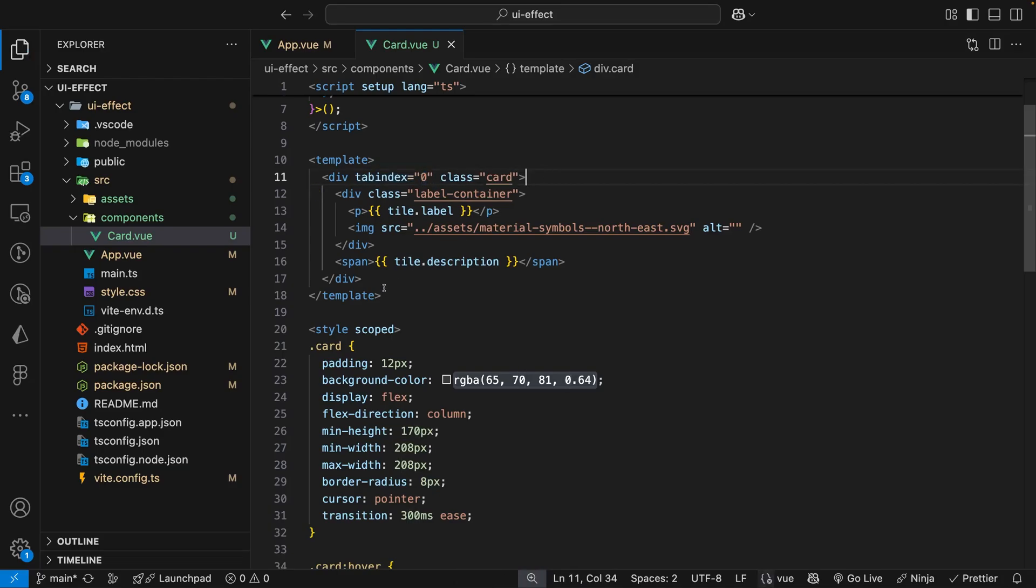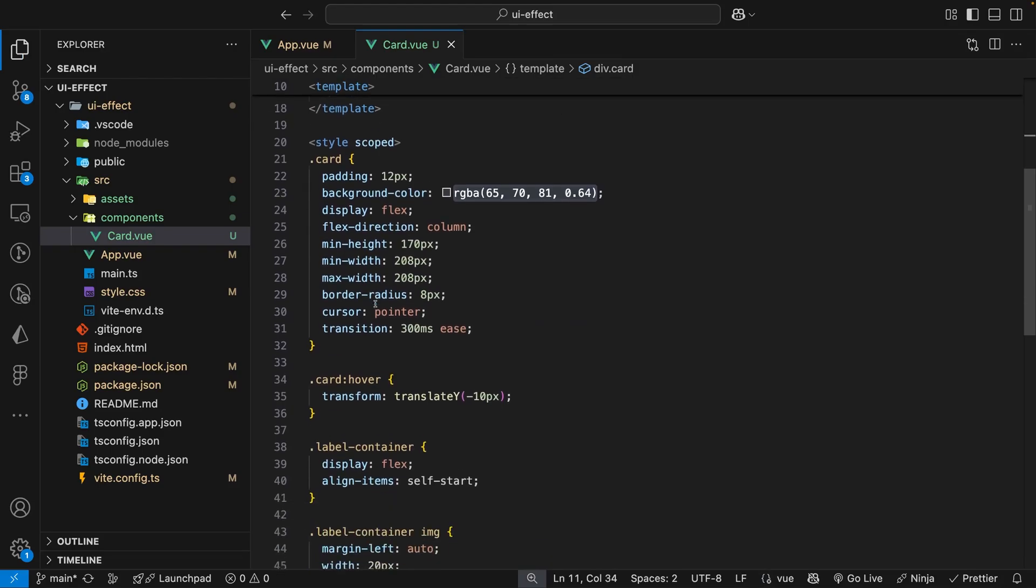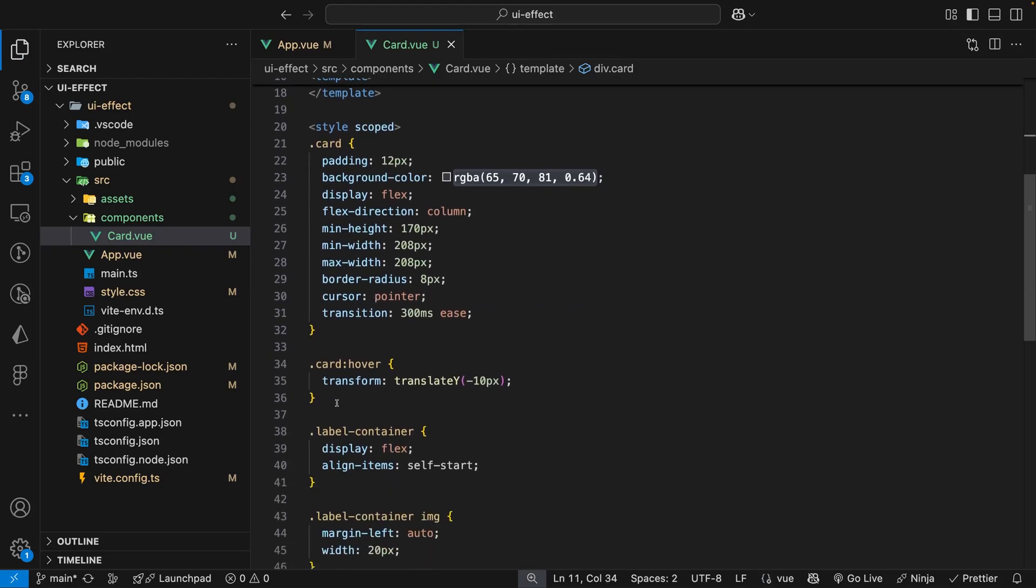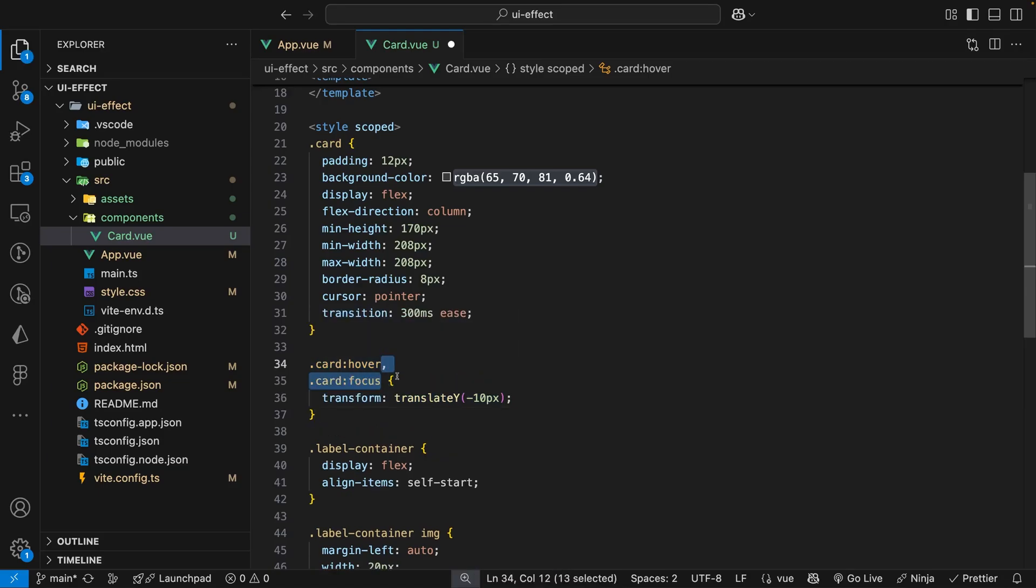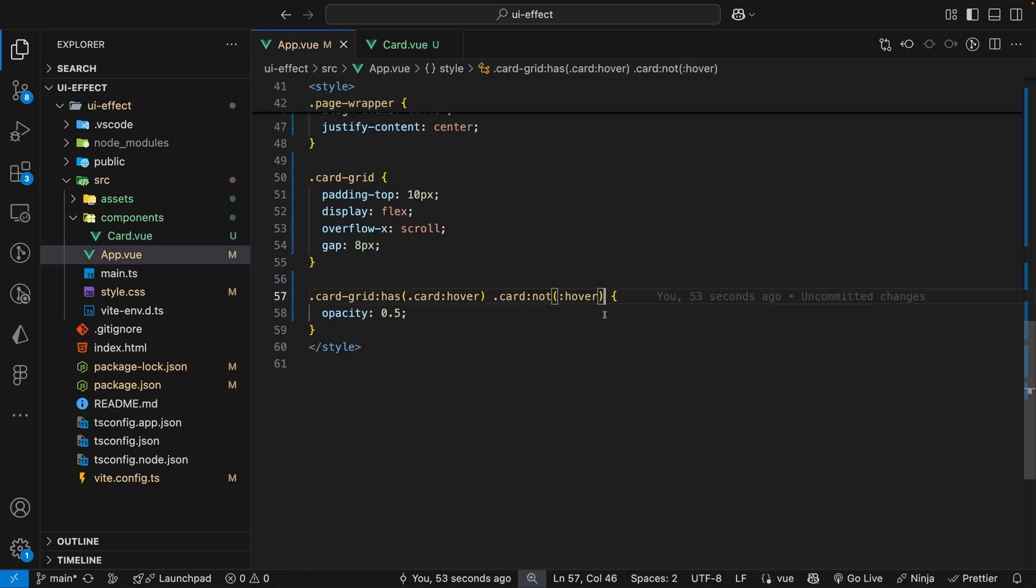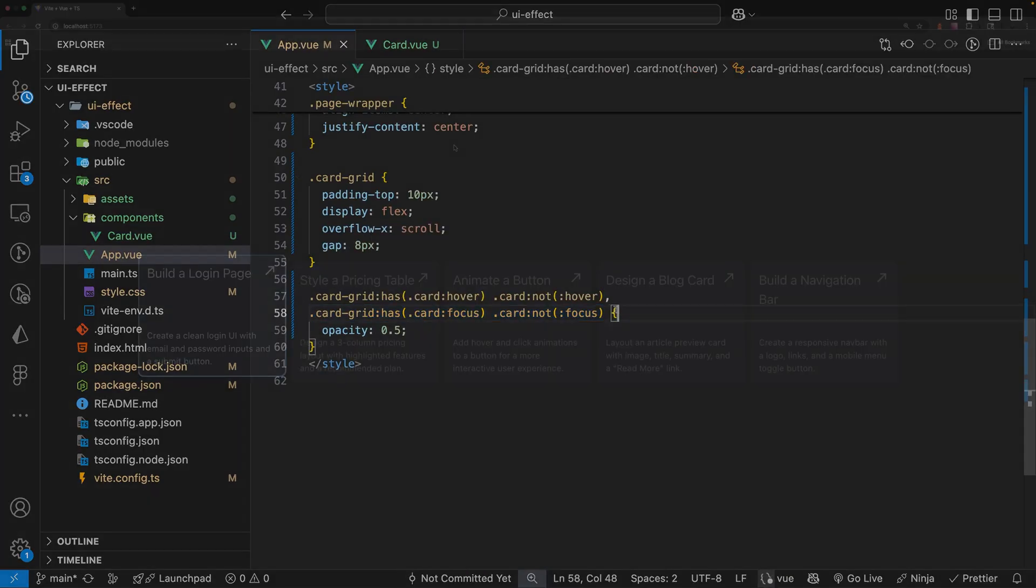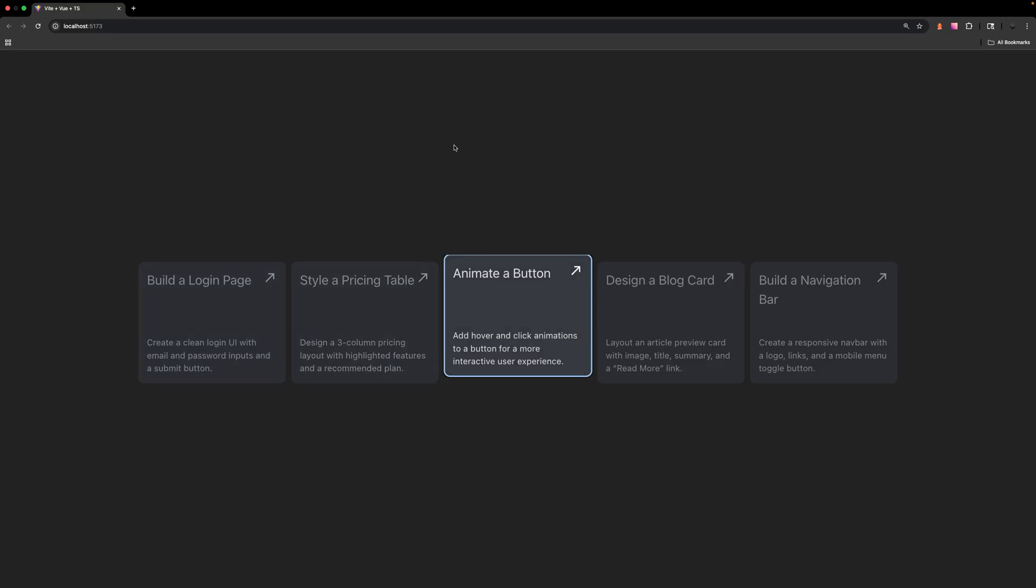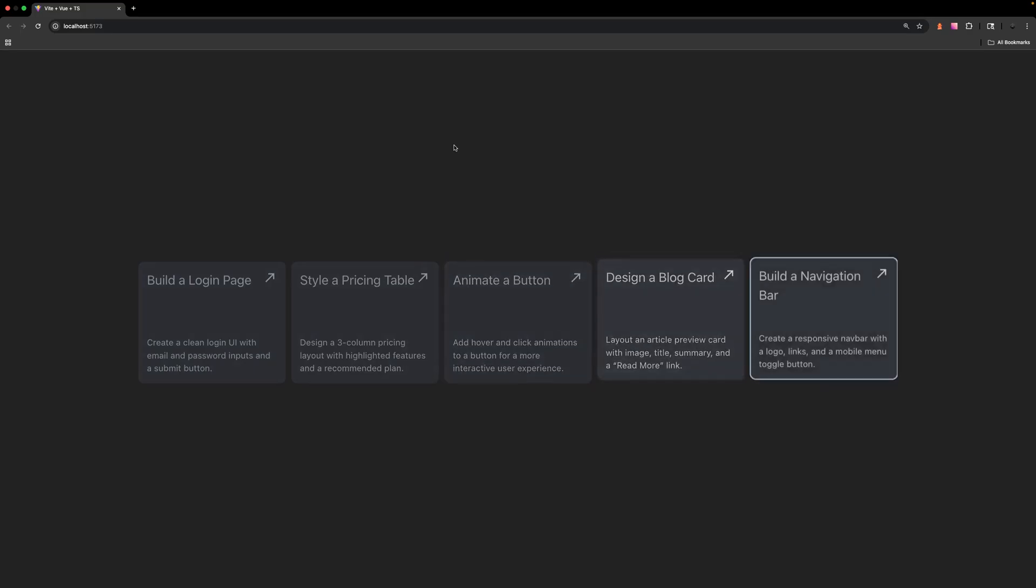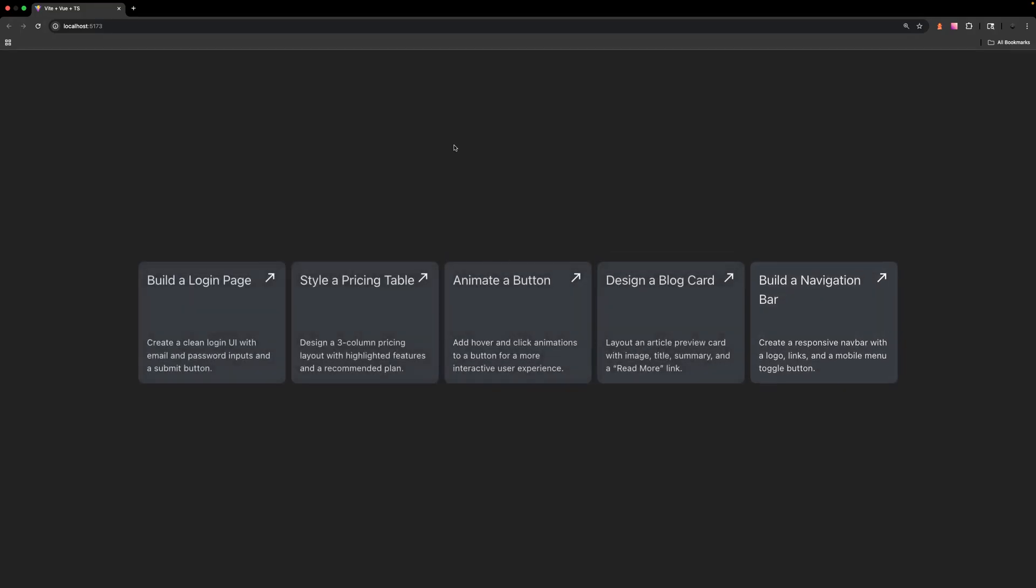Now that our div is a focusable element, we just want to create the same effect only this time checking for a focus instead of a hover. Within the card component, we can clone down the selector and update it to check for a focus instead of a hover. Then we can do the same thing for the opacity effect that we have within our app.vue file. And now using the tab button within our application, you can see we're going to have that same effect.